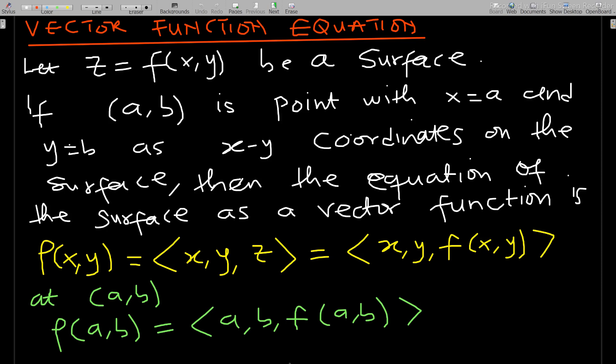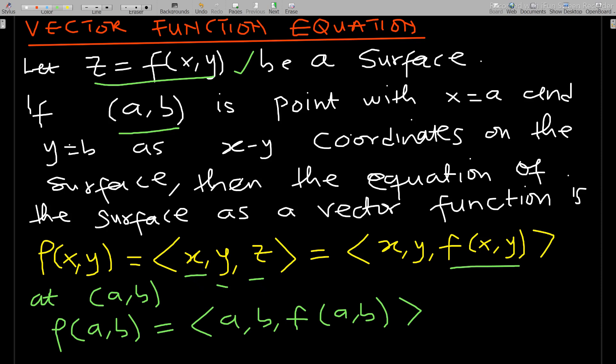Let the function z be equal to f of xy — this is a surface. If the point (a, b) is a point with x equals a and y equals b as coordinates on the surface, then the equation of the surface as a vector function r(x, y) is given in coordinate form as (x, y, z) where z is defined as f(x, y).